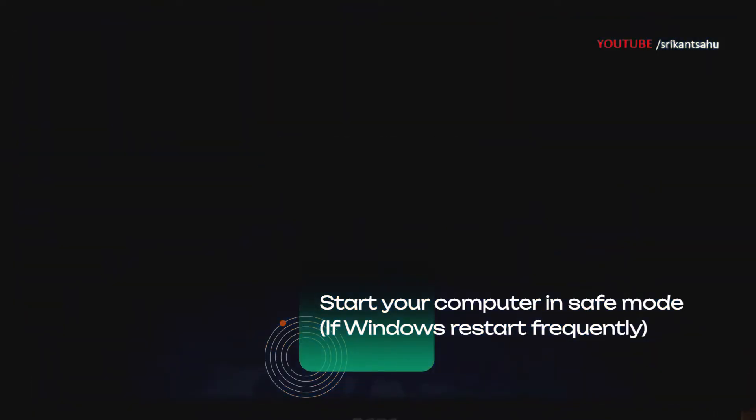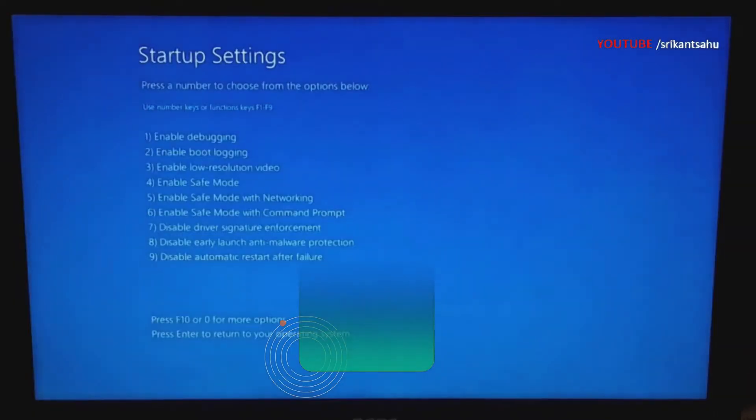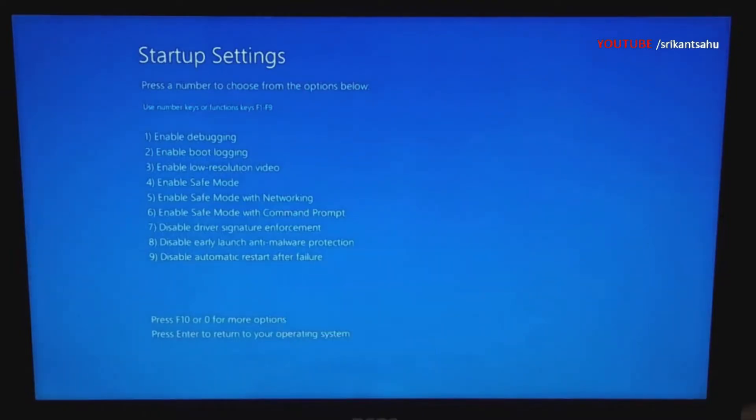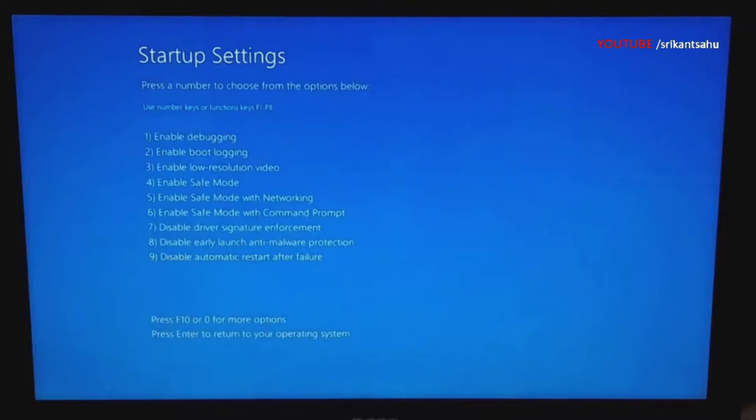And finally, press F4 to start Windows in safe mode. Safe mode loads only essential drivers and services, which can help troubleshoot the error without interference from third-party software or drivers that may be causing the problem.